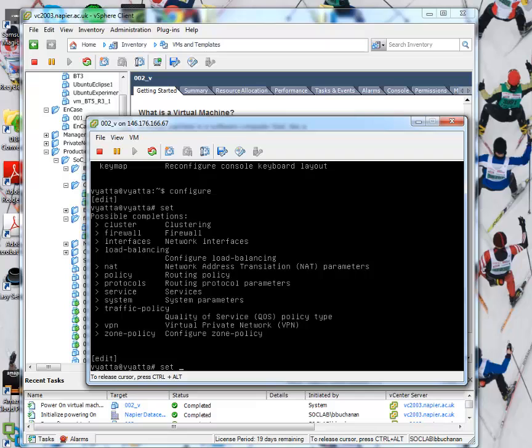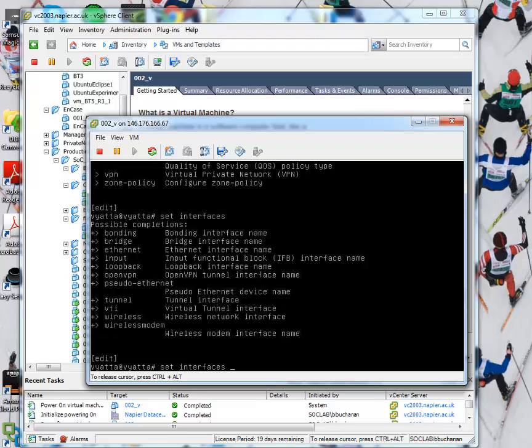So we can set our interfaces, set firewall, and so on. So we do set interfaces. Interfaces. So now we can look at all our different bridging.